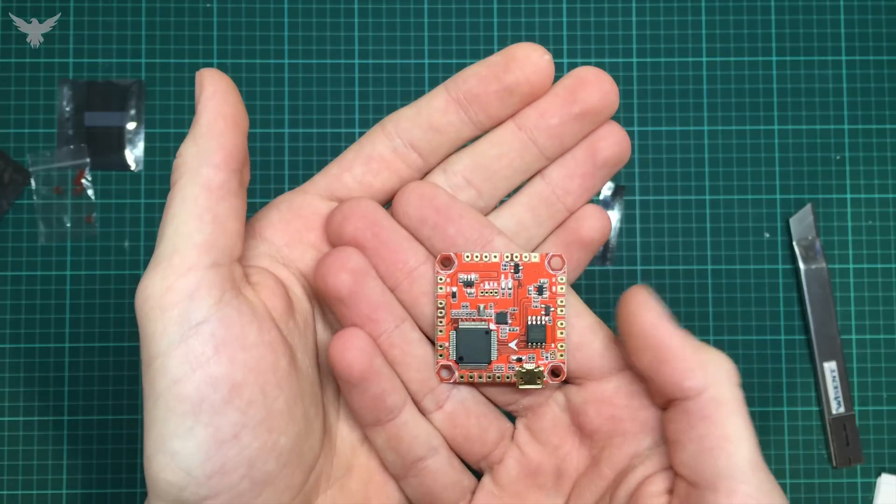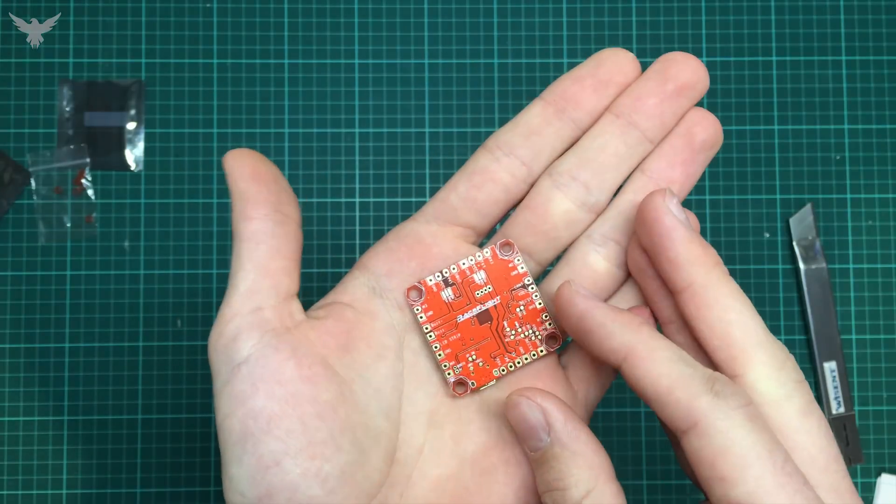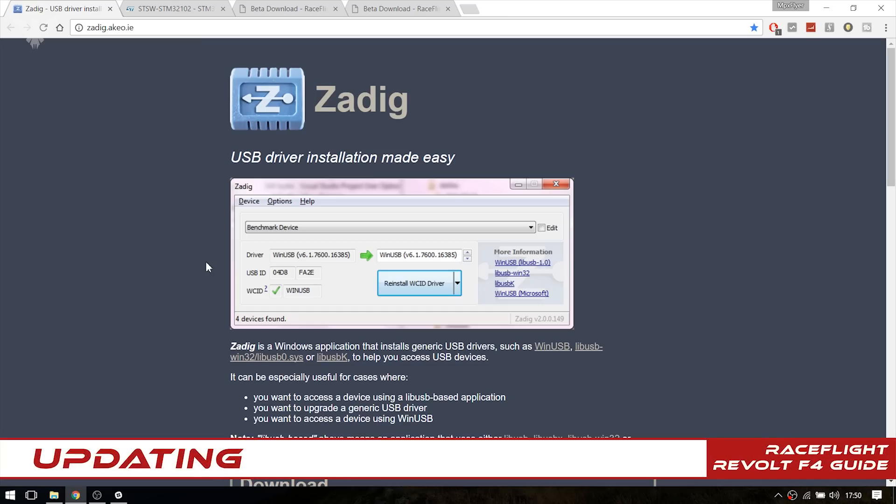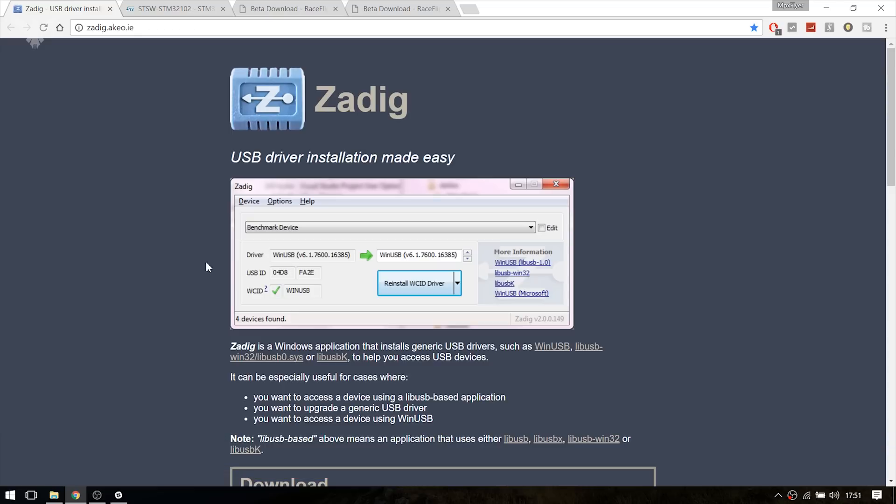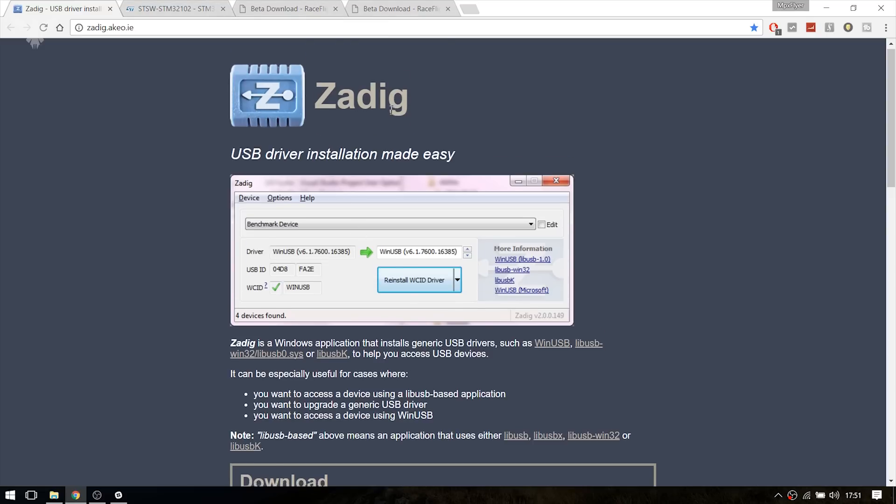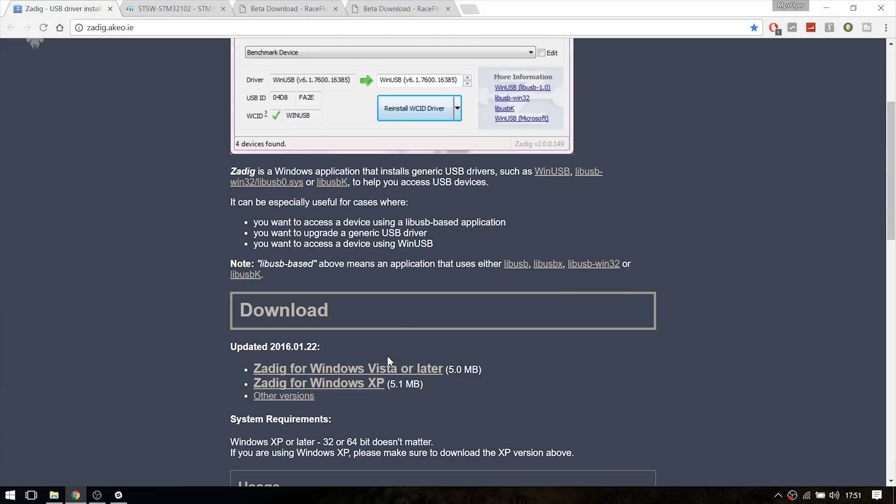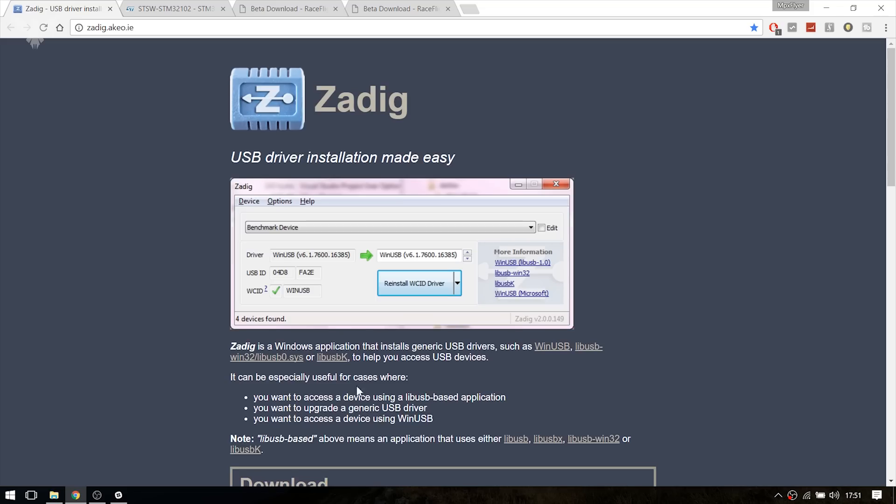But let's get right to it. First of all we need to update the Revolt. So to get started we need to download a few things. The first one is Zadig. The links to all these downloads can be found in the description below. The Zadig tool is only needed if you are a Windows user. So download that.